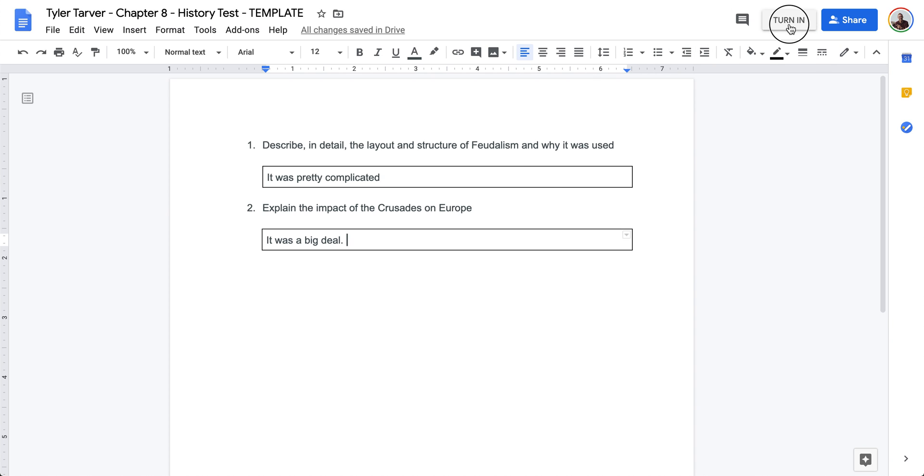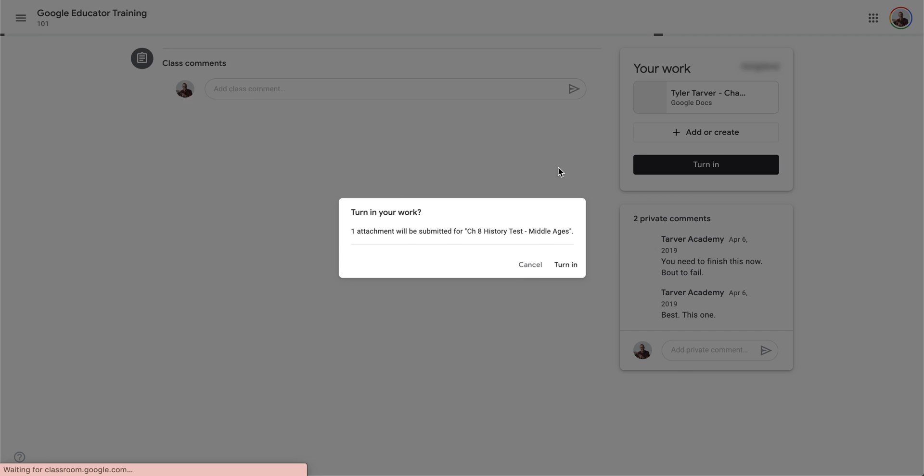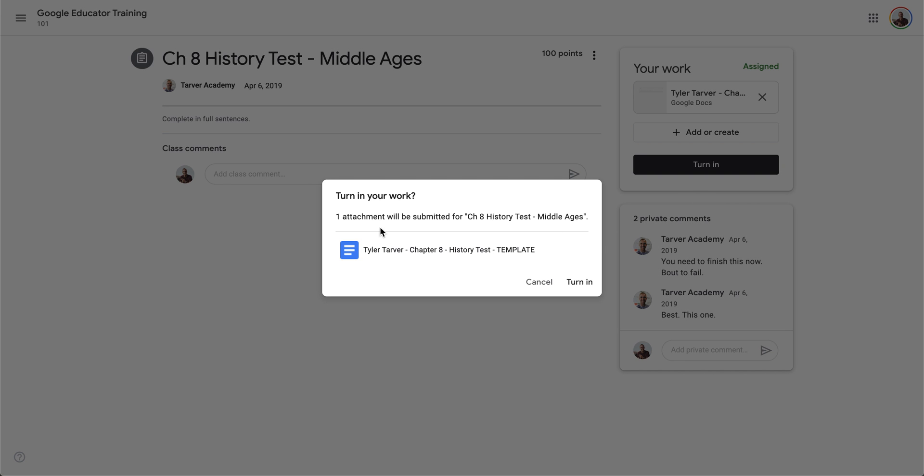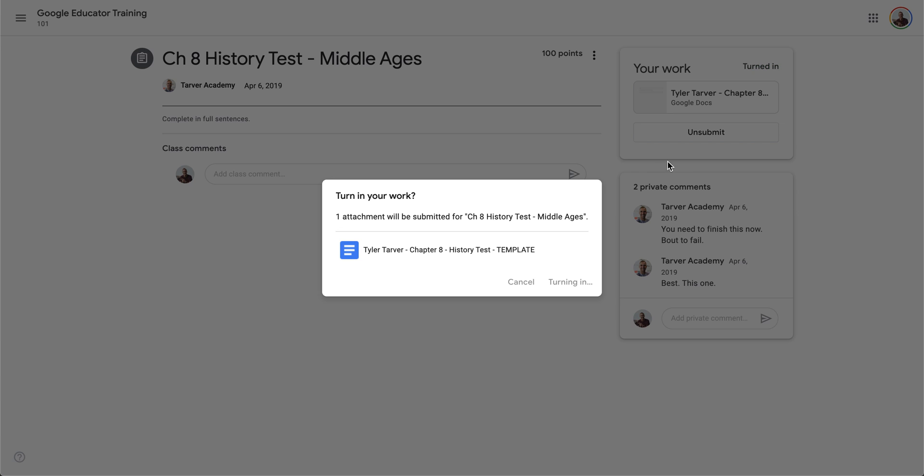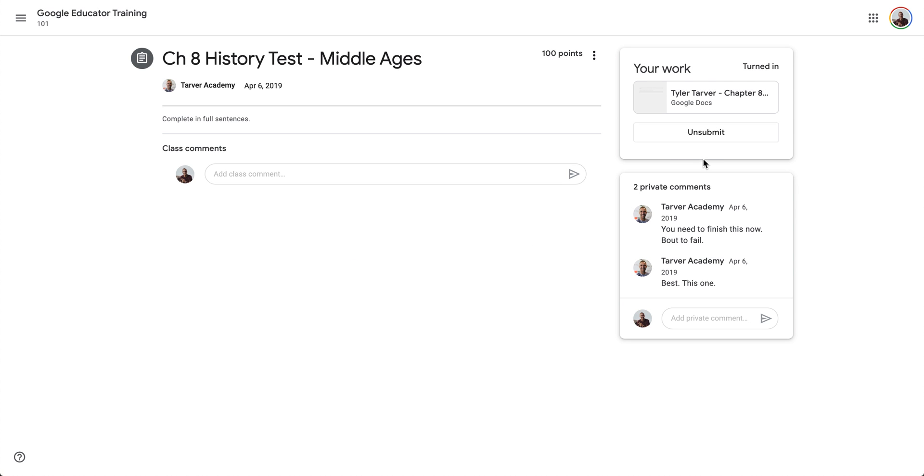Hit turn in. Boom, it's been turned in. One attachment submitted. I can hit turn in. Look, it's like checking to make sure I don't need to add anything. I'm going to say sure, turn in. Did you see that? So either way it would have done that. I can unsubmit if that's an option and you're good to go.